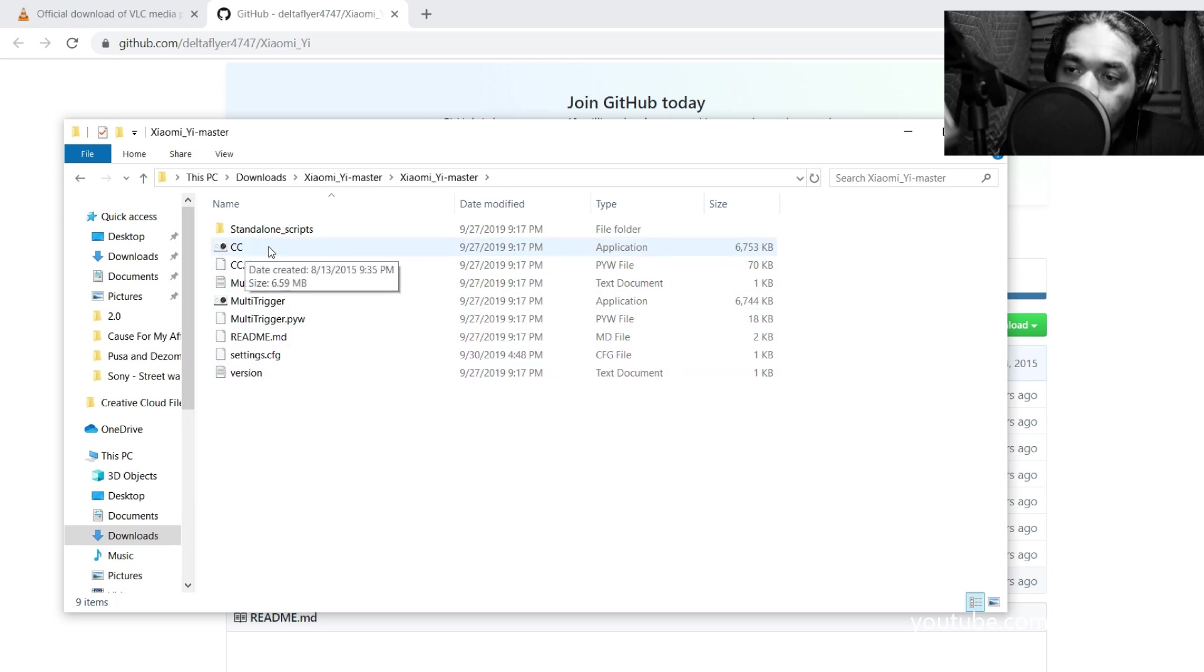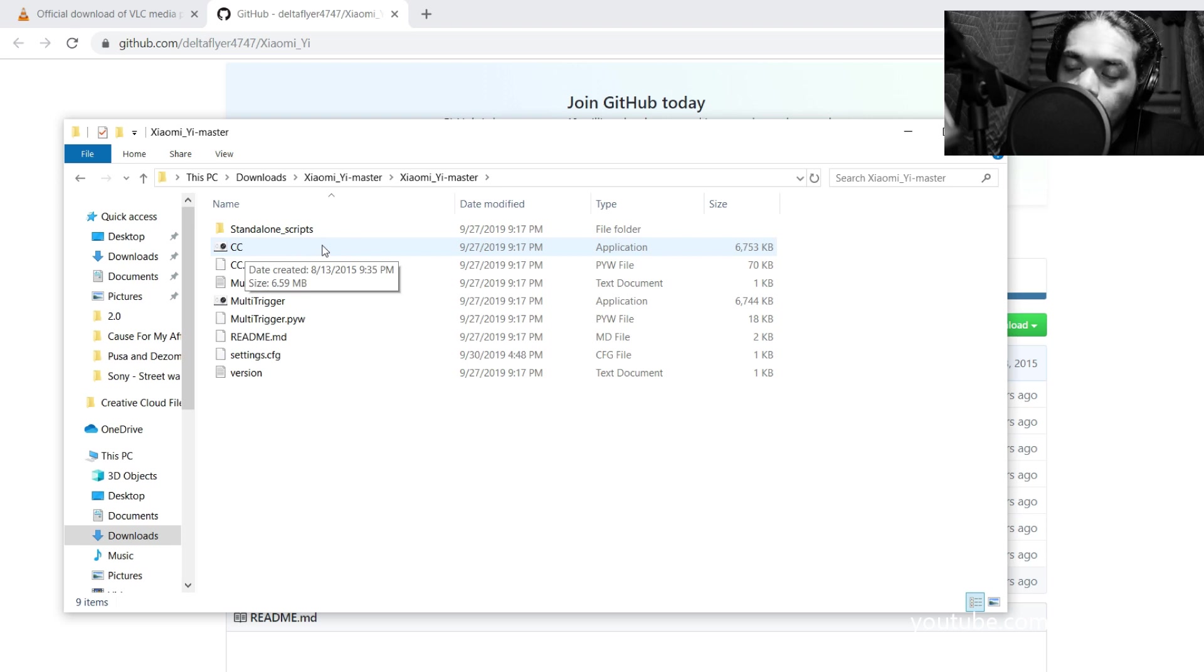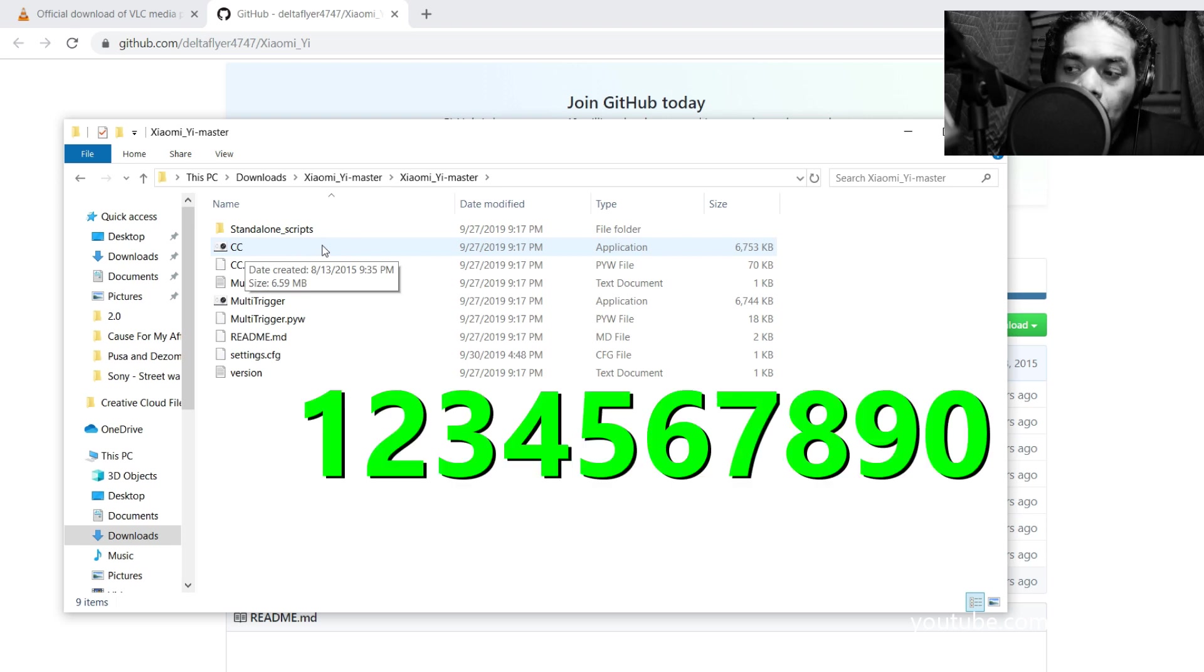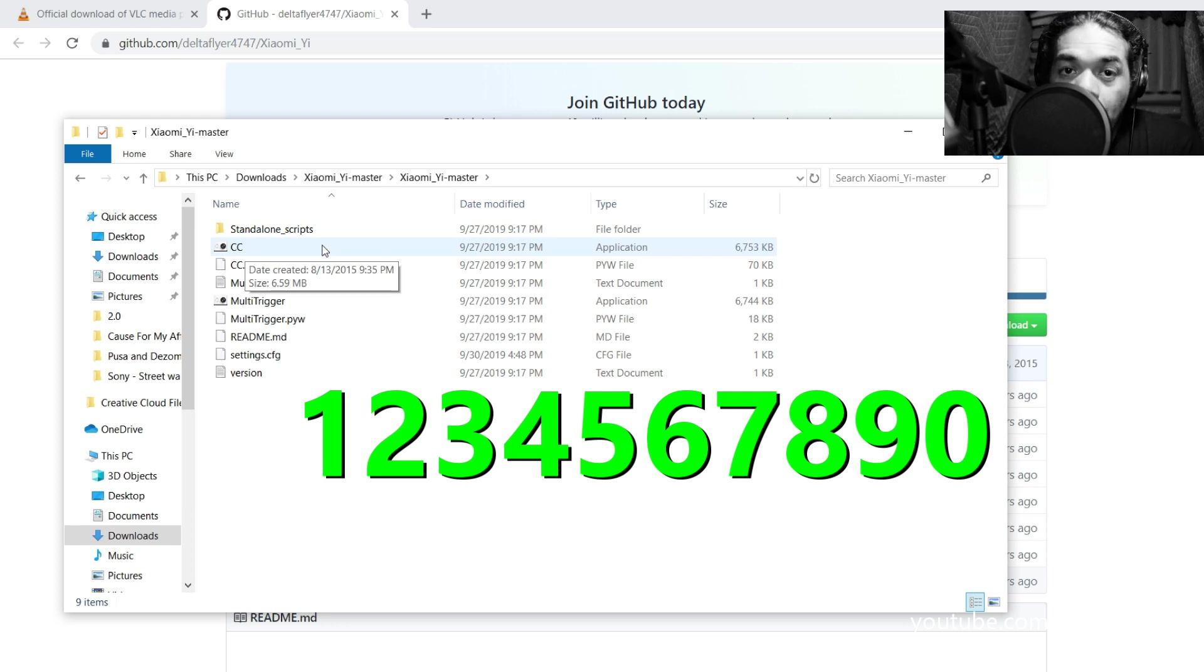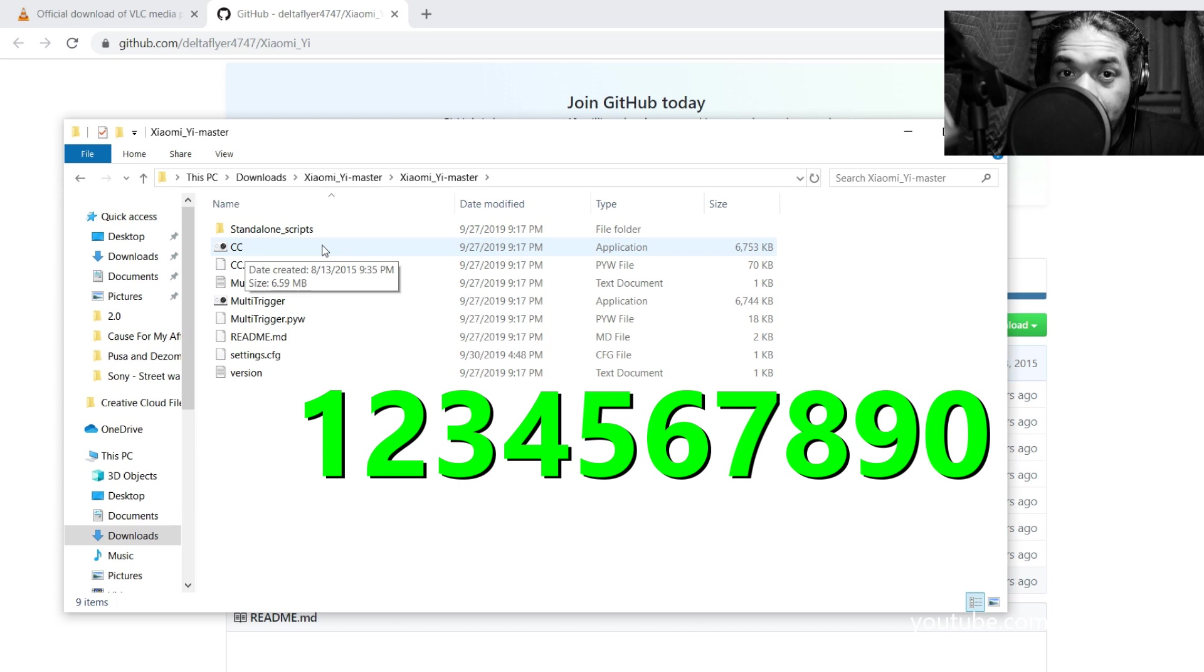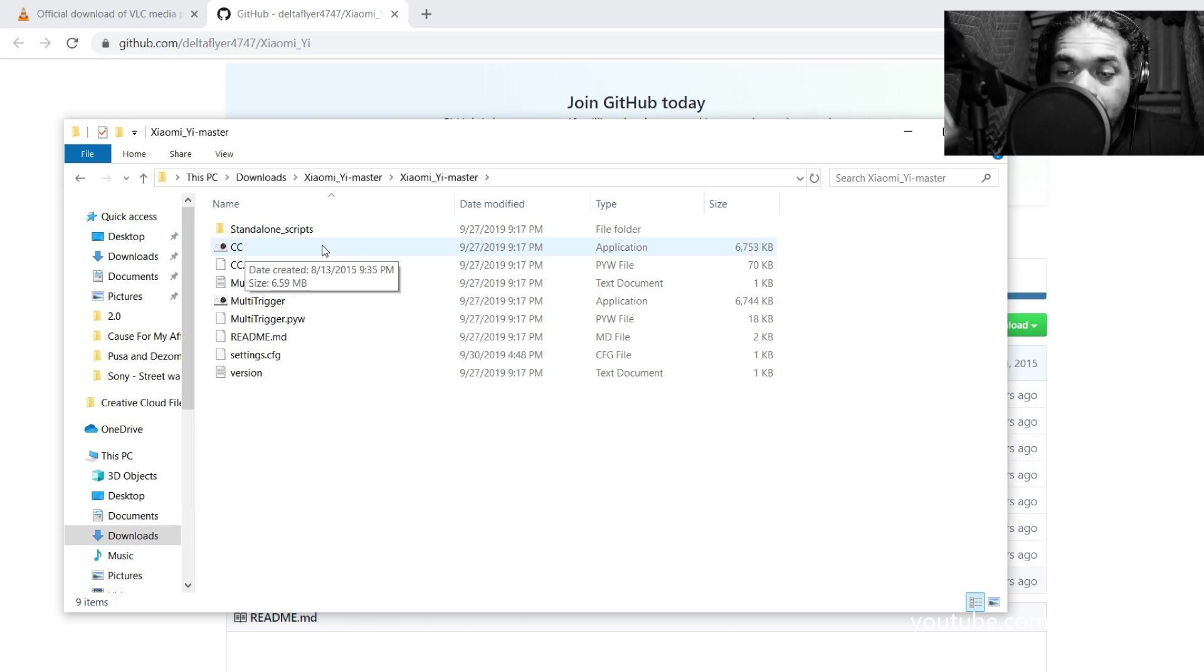You're going to want to connect your Yi Action camera to your Wi-Fi. Now in order to do that, the default password in order for you to connect to your Wi-Fi is 1234567890. That's your password and you'll be able to connect the Yi Action camera to your Wi-Fi.